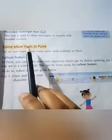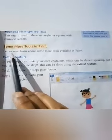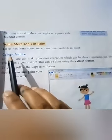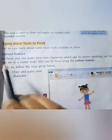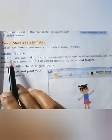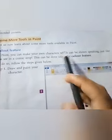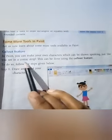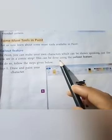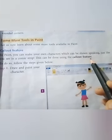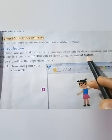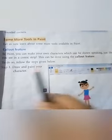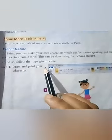Next we will learn about some more tools available in Paint. The callout feature: in Paint you can make your own characters which can be shown speaking, just like you see in a comic strip. This can be done using the callout feature. This feature is very interesting and useful in MS Paint. To do so, follow the steps given below.